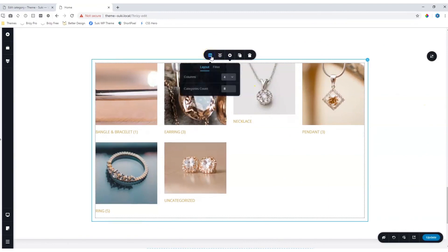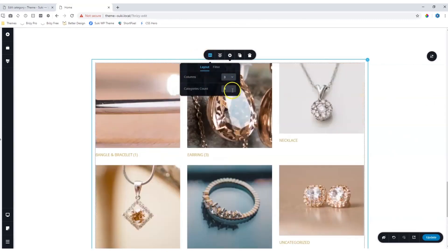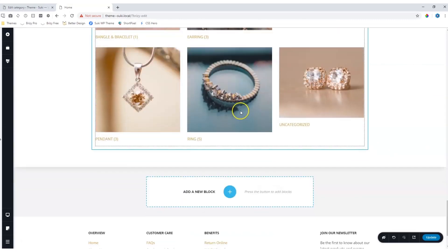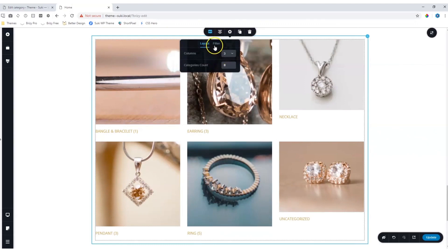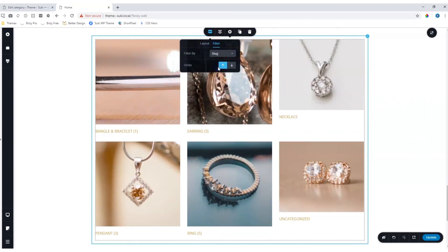go to WooCommerce options up here, and you can decide on how many columns, how many categories you want to display, as well as the filter over here, and ascending or descending order.